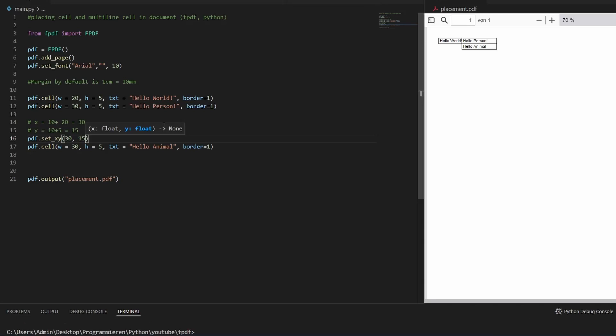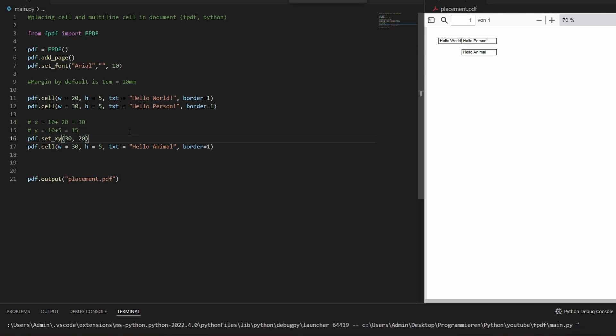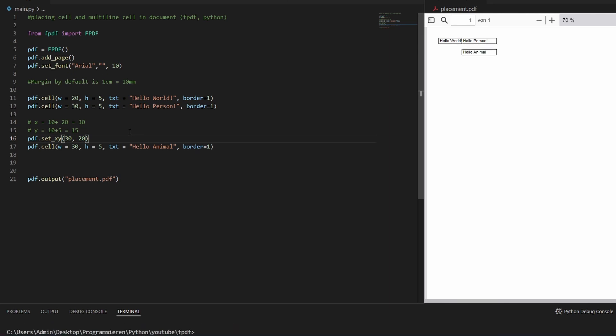If you want to add a little space in between, just use the Y coordinate — let's do 20. And that's how you place a single cell.